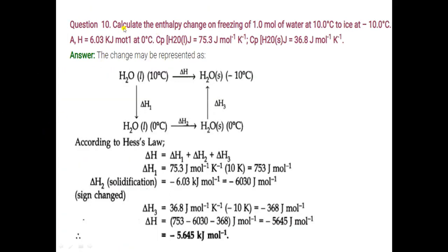Question number 10: calculate the enthalpy change on freezing of 1 mole of water at 10°C to ice at minus 10°C. ΔH of fusion is 6.03 kJ mol⁻¹ at 0°C. Heat capacity for liquid water and for ice (solid water) are also given. Water starts in liquid state at 10°C and we want solid state at minus 10°C, so we need to find the total enthalpy change for freezing.